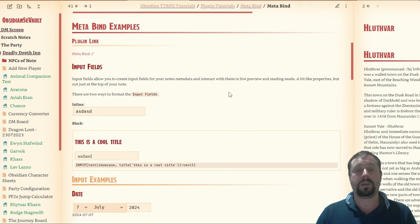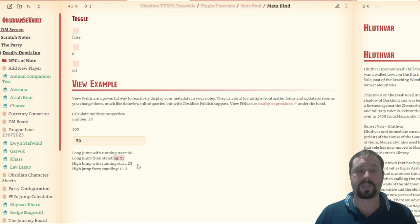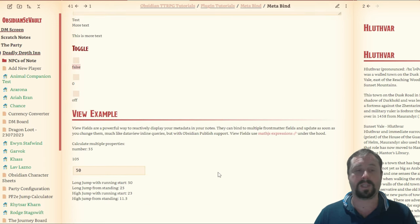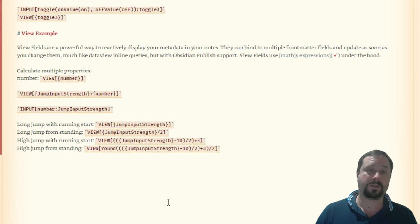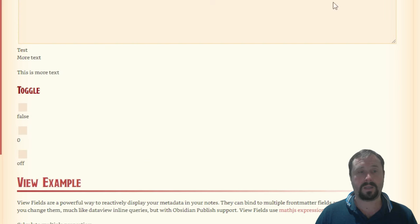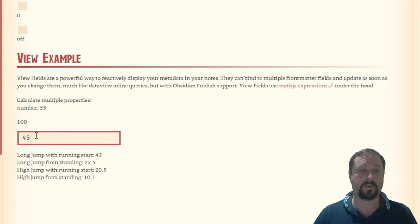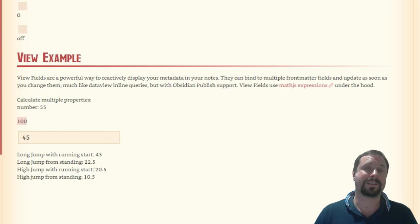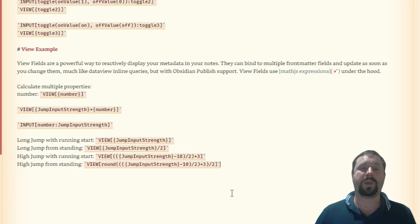I really love that it's updating in real time — that's what makes it super easy. Now those are inputs, but there are also views. If I change this to 50, you see all of these reset. You've seen examples the whole way along — not just the input field but also viewing the output of that property. That's what a view field is. View fields support math equations and formulas. This one here is taking two properties — 'jump_input_strength' and 'number'. The number is 55, and if I enter 45, that calculates to 100 because 55 plus 45 is 100.